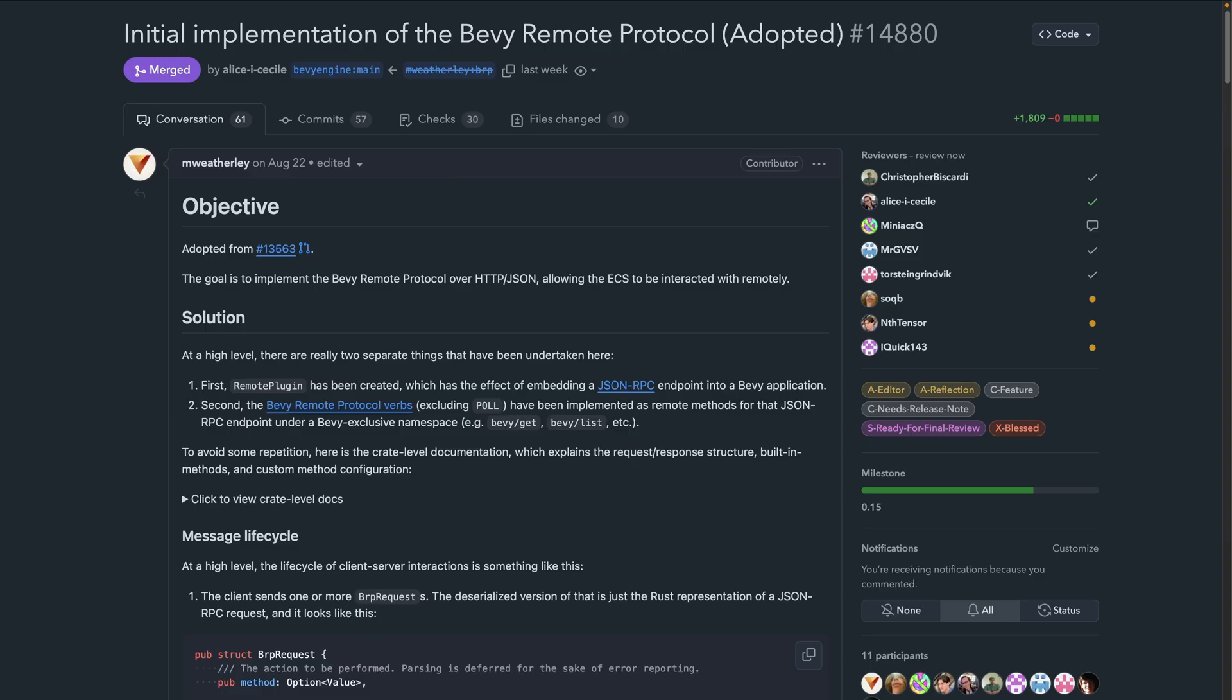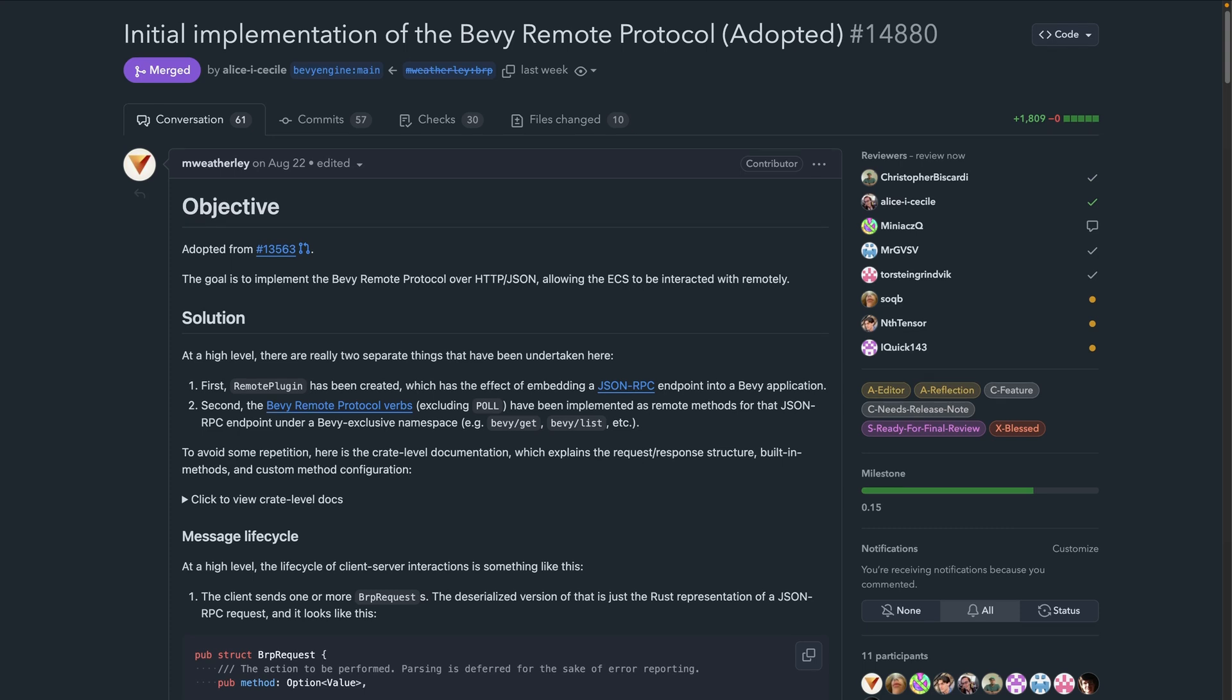First up on the PRs this week: the Bevy Remote Protocol. As part of the ongoing editor work, the Bevy Remote Protocol landed for the first time in PR 14880. The Bevy Remote Protocol, or BRP, provides a JSON-RPC style interface for querying running games. If you add the remote plugin, you can query for entities with specific components and more.